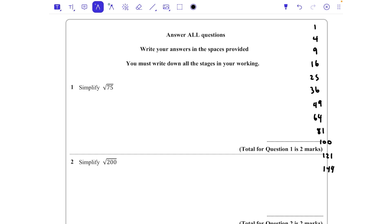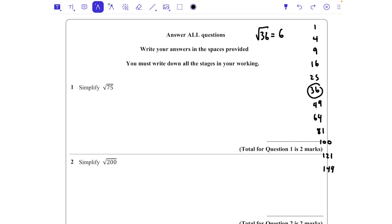If we get any of these numbers, for example 36, we know that the square root of 36 is 6. A surd is any number inside a square root where we cannot simplify it any further. To simplify it, we are looking for square number factors.